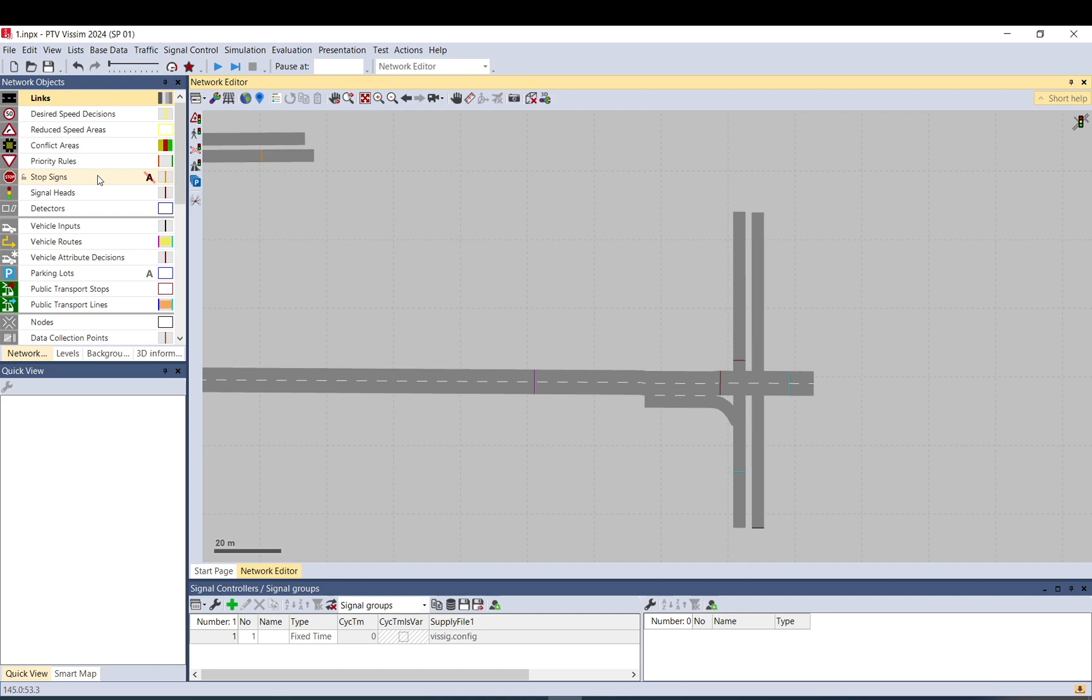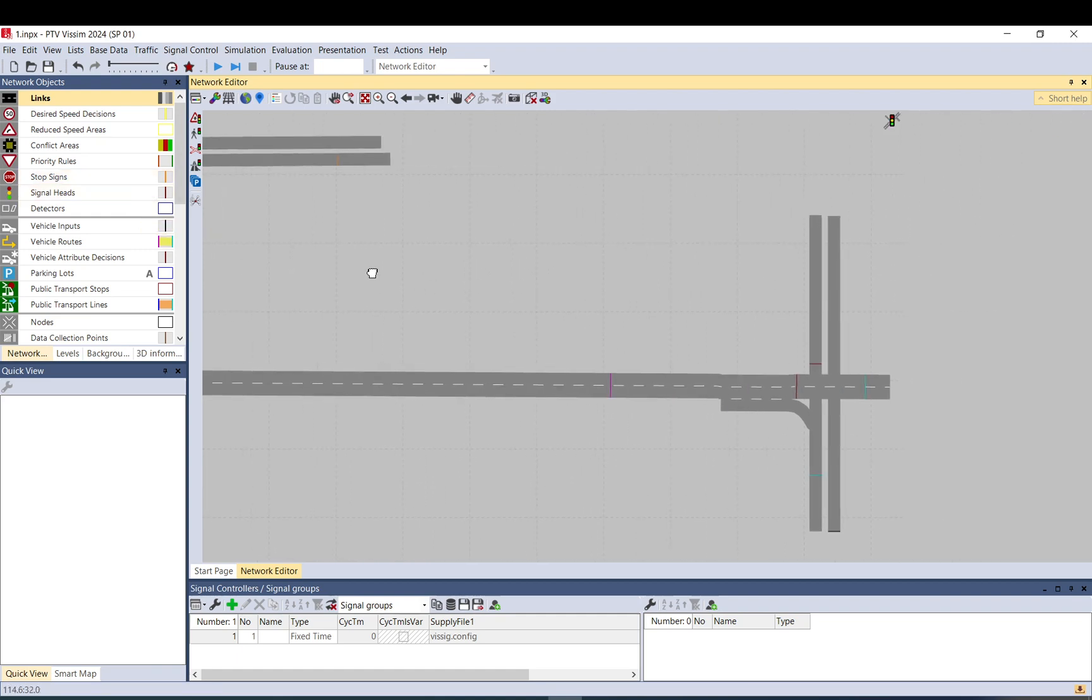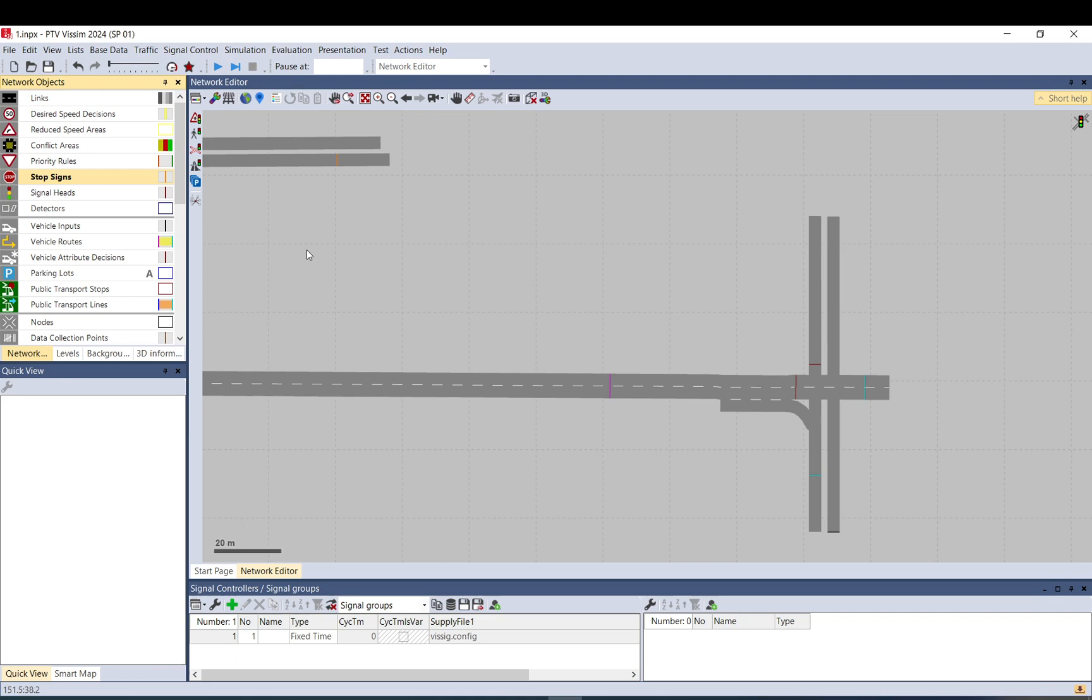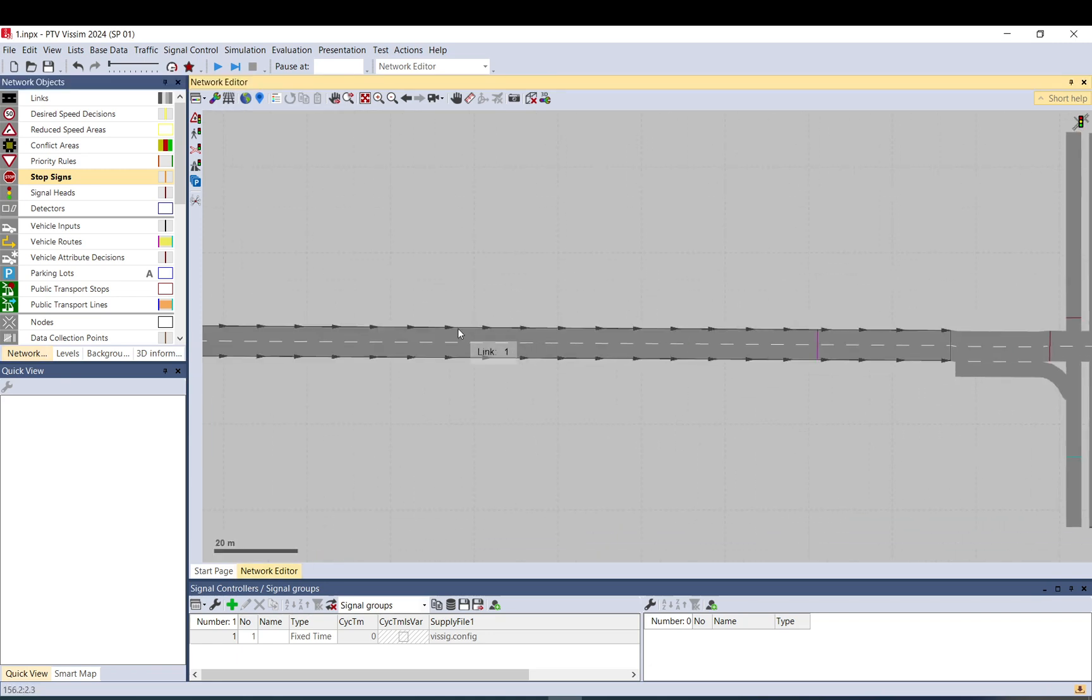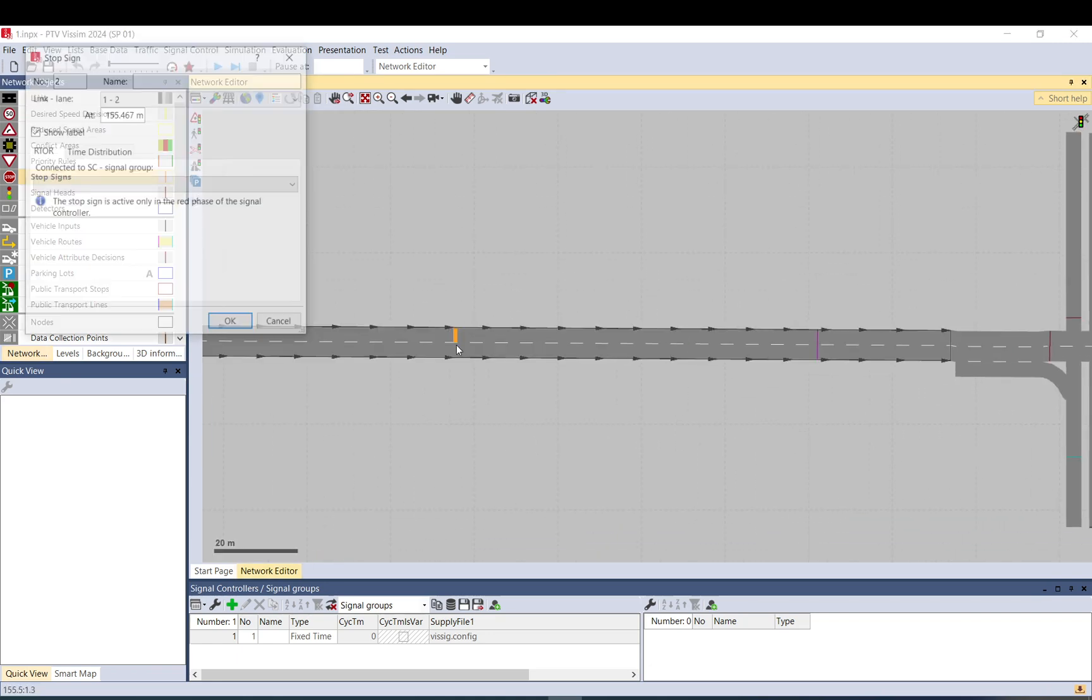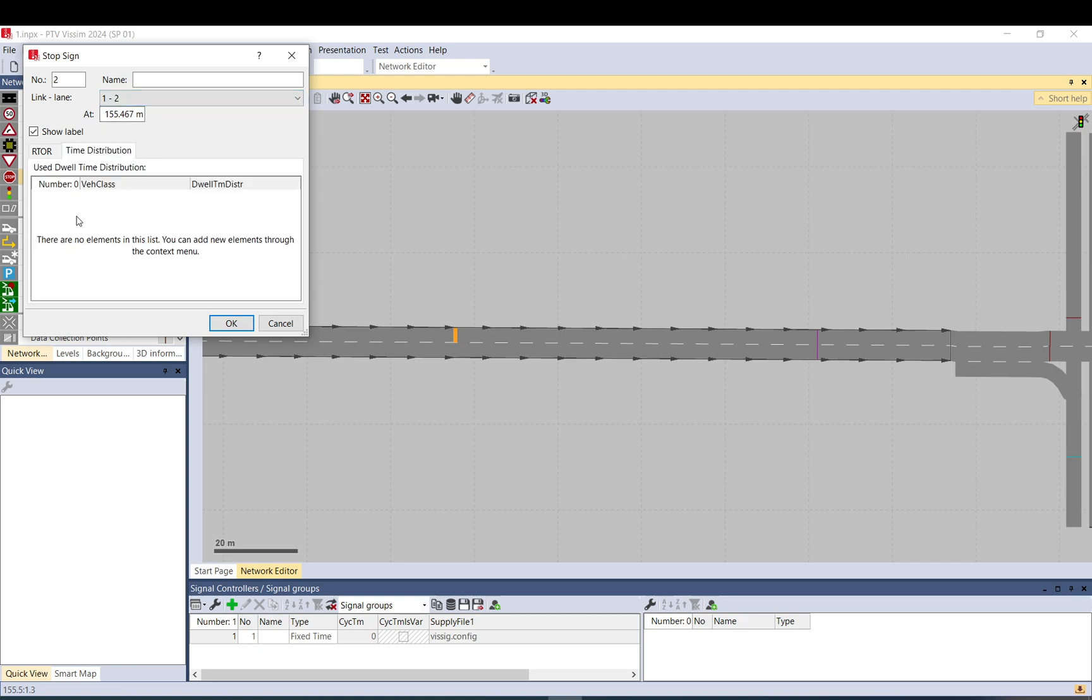Stop signs are very easy. Basically, you just need to place them on a link wherever you want them. There is nothing to set up there. You go to time distribution and you can add a time for each vehicle class.